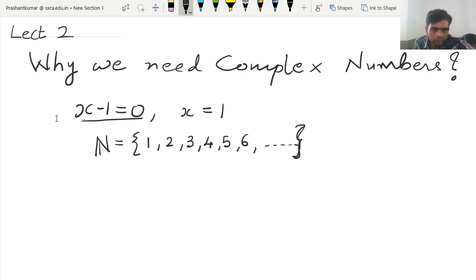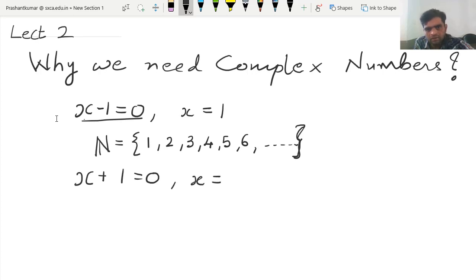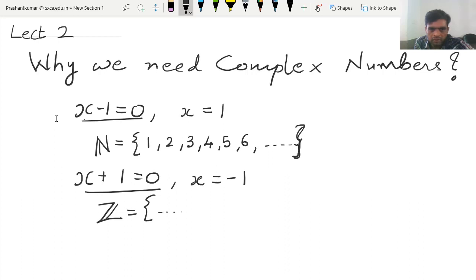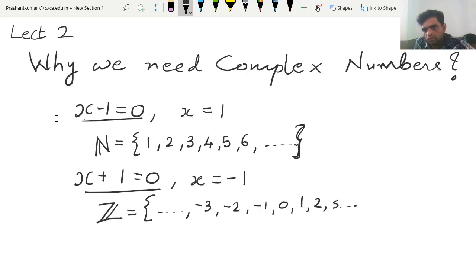Next, we consider the equation x plus 1 equal to 0. We know that the solution of this equation is x is equal to minus 1. To solve such kind of polynomials, we require integers — the set of integers, which is minus 3, minus 2, minus 1, 0, 1, 2, 3 and so on.